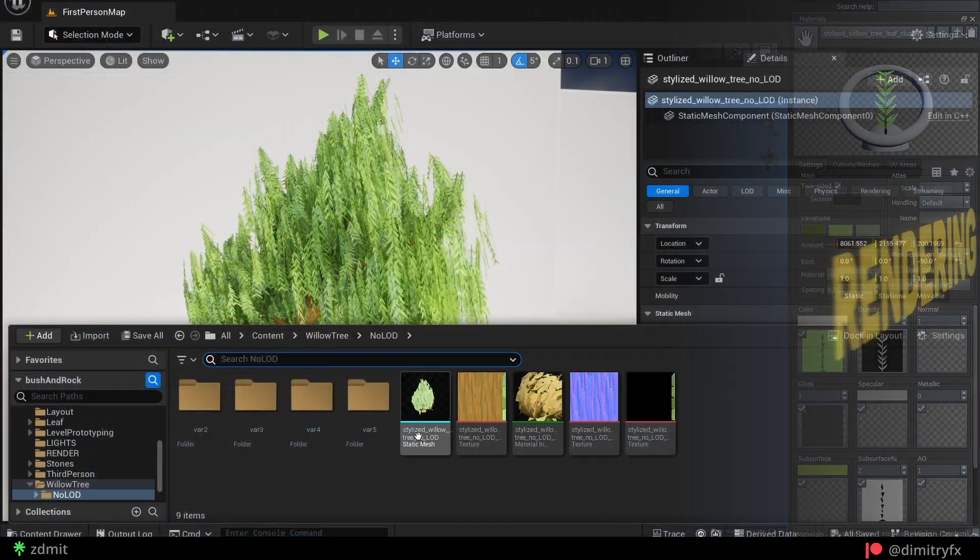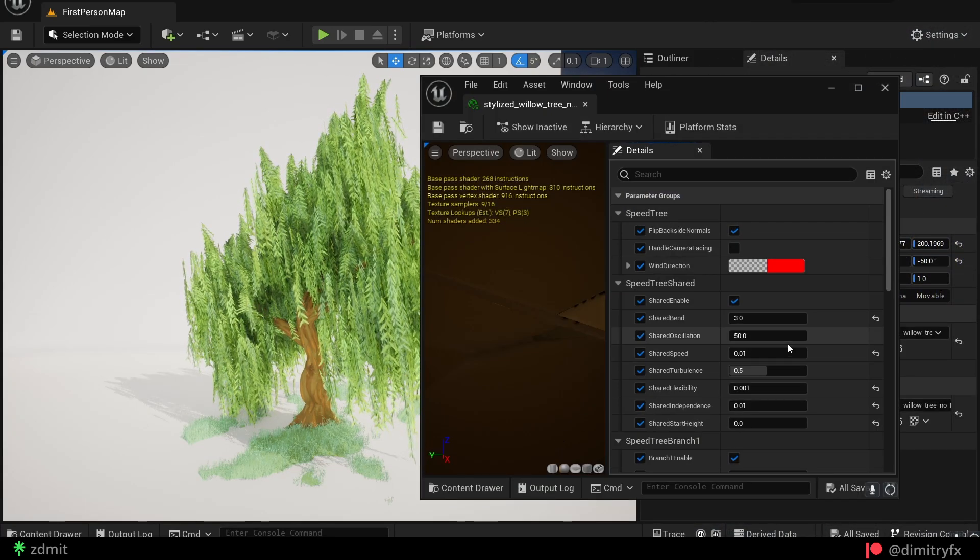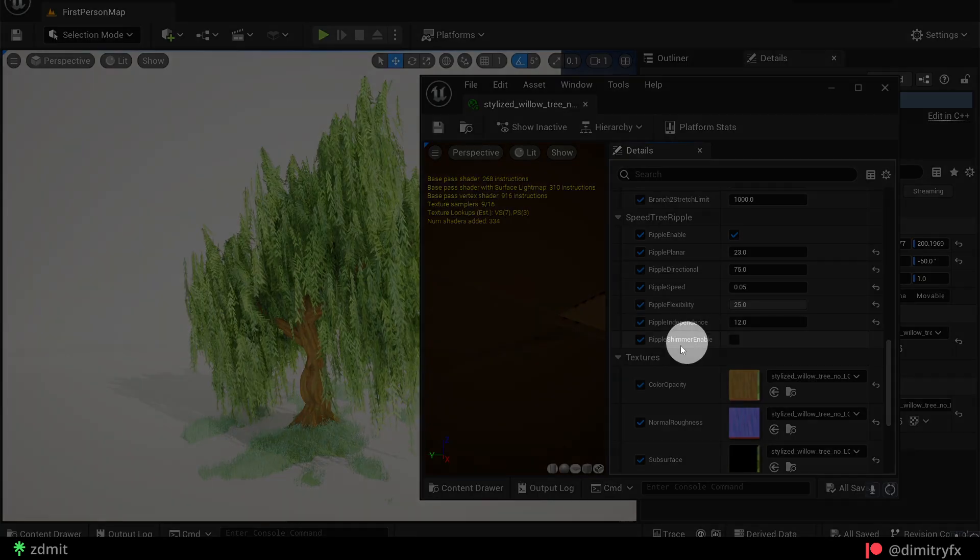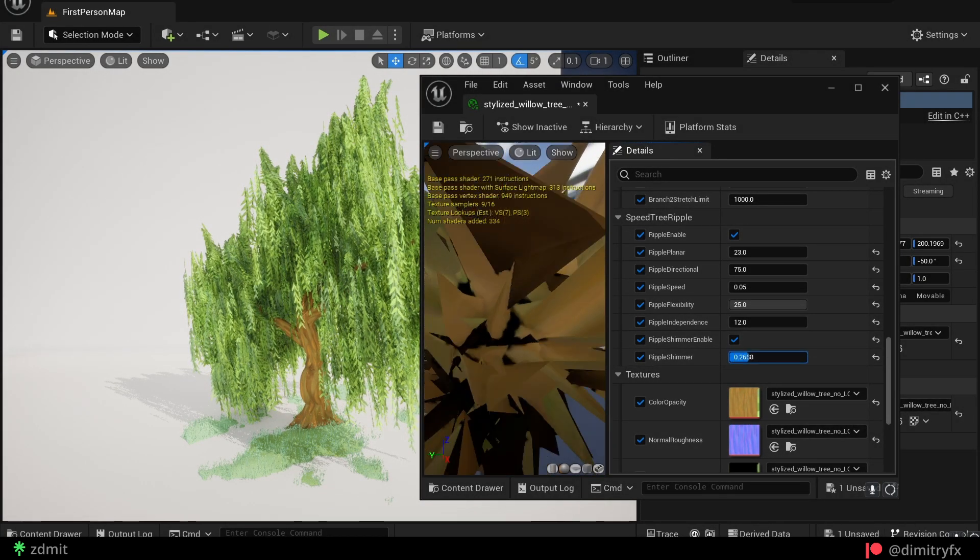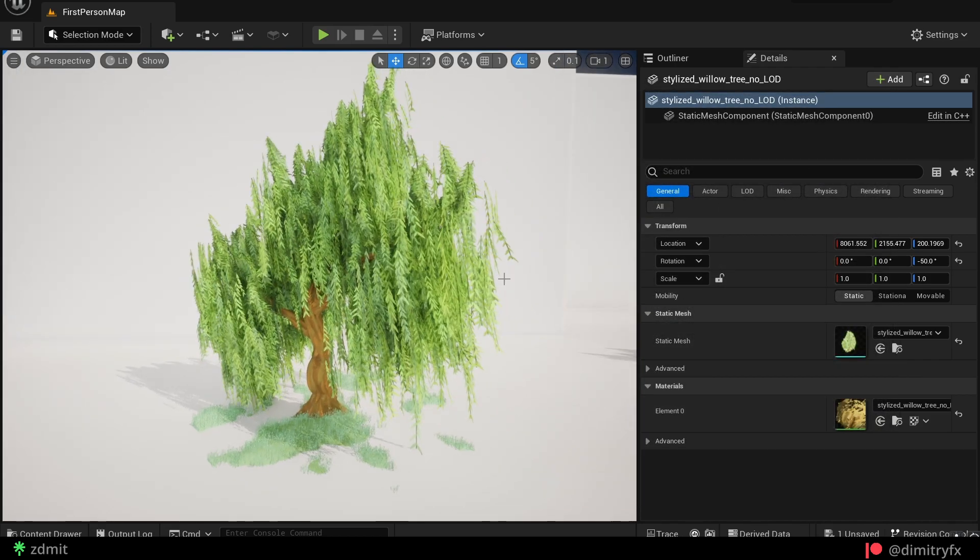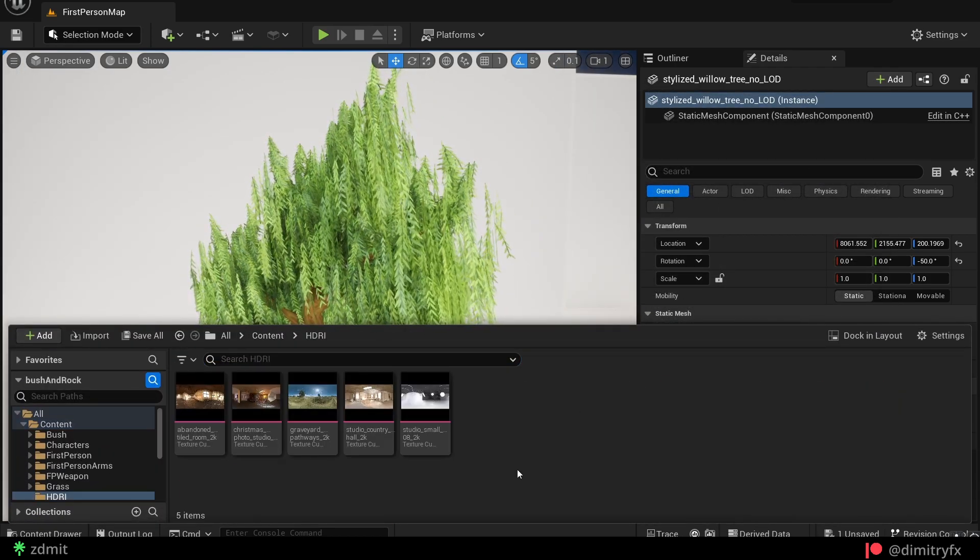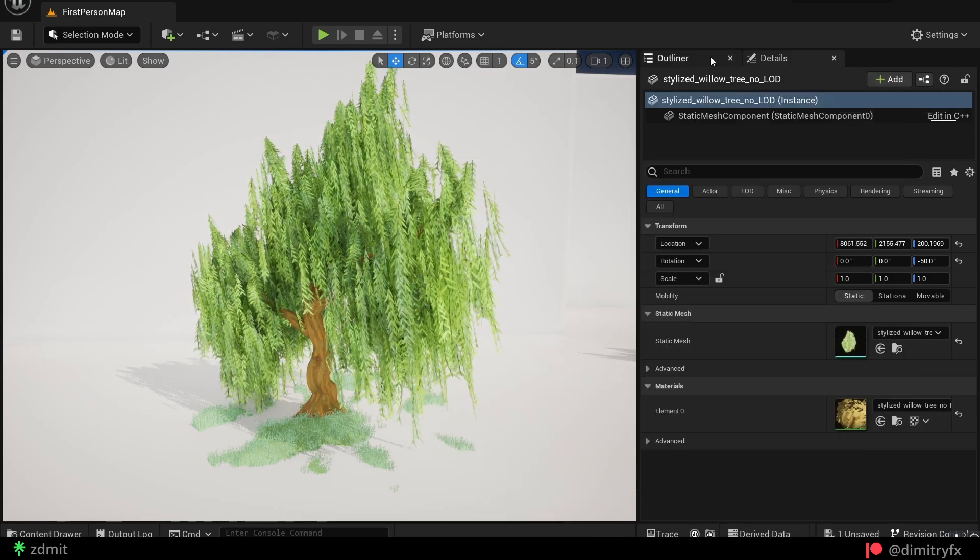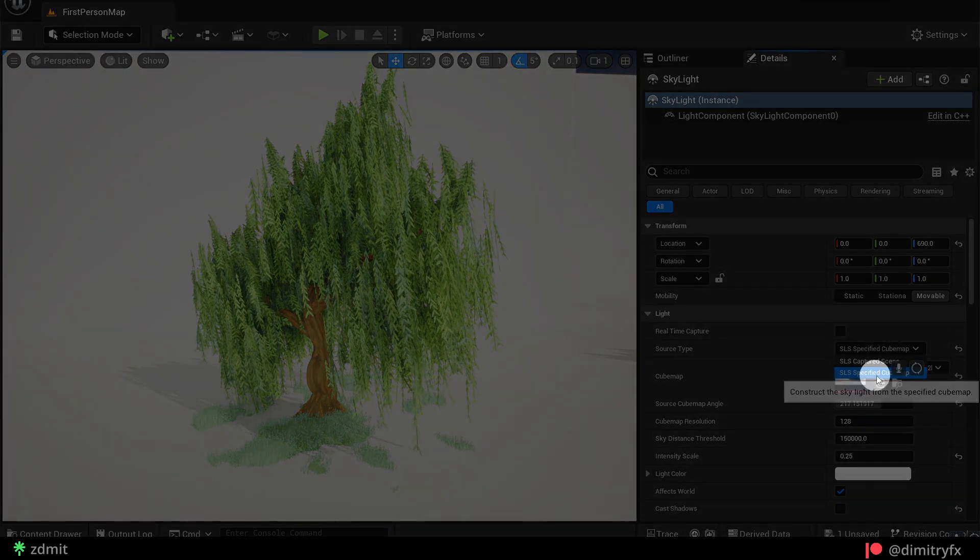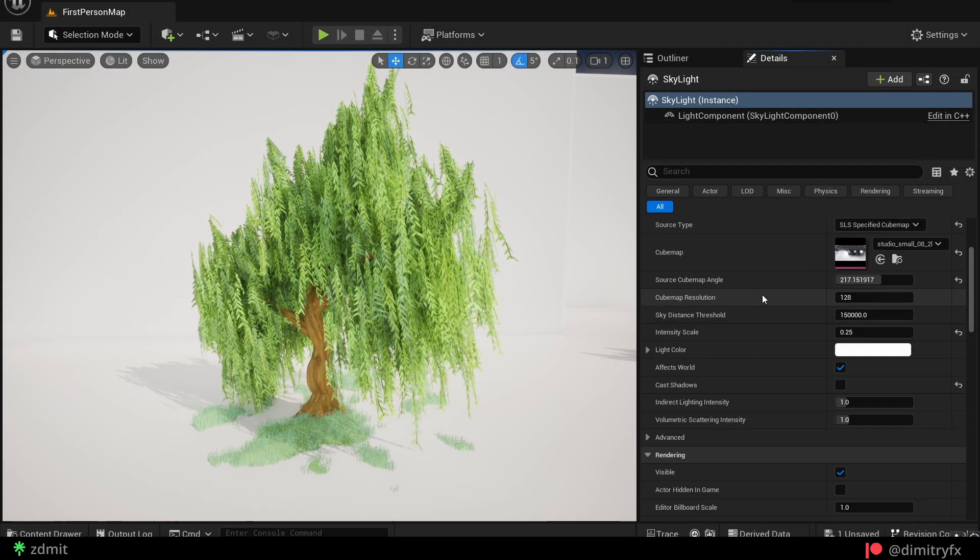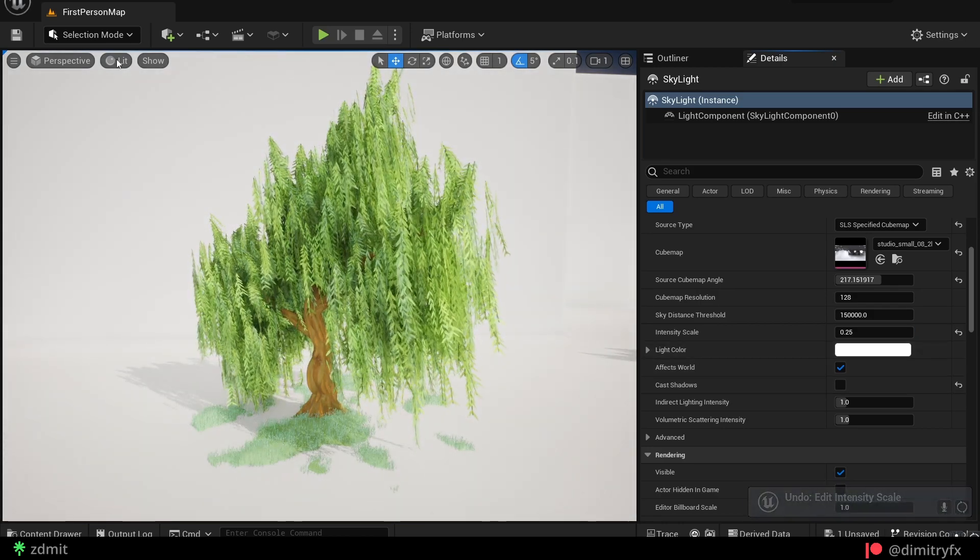For the rendering part, first of all import a SpeedTree file and change wind setting to your liking. Uncheck ripple shimmer checkbox if you have an unexpected light change on your leaves. To get the look I got, the biggest impact gives me a skylight with an HDRI image. So first of all you need to download the HDRI you like, import it, and use it as a specified cube map in the skylight. And after that you can lower its intensity and rotate it to your liking.